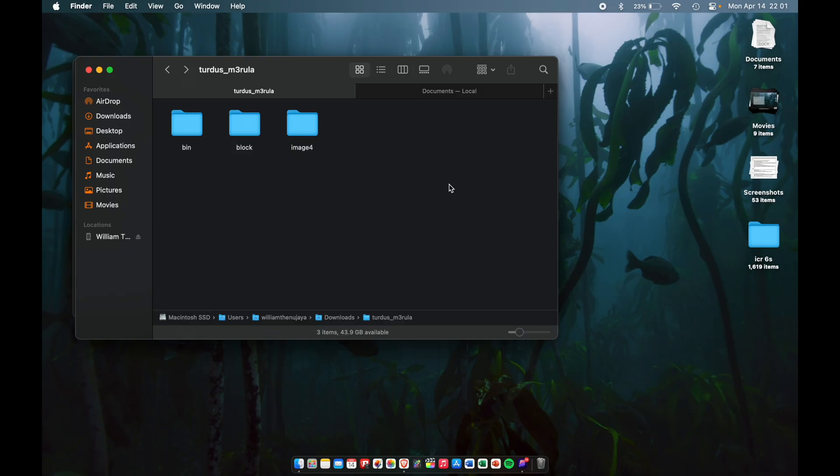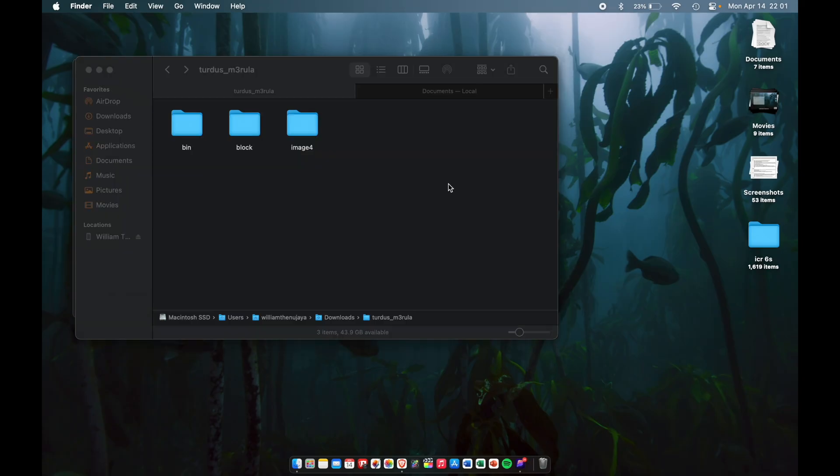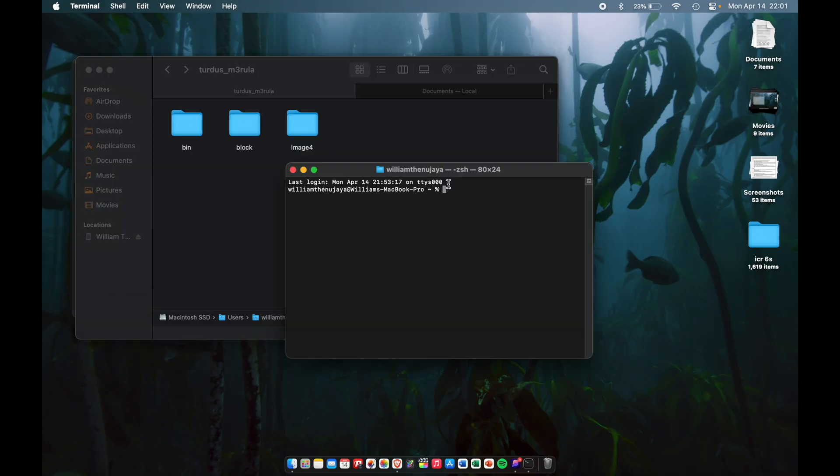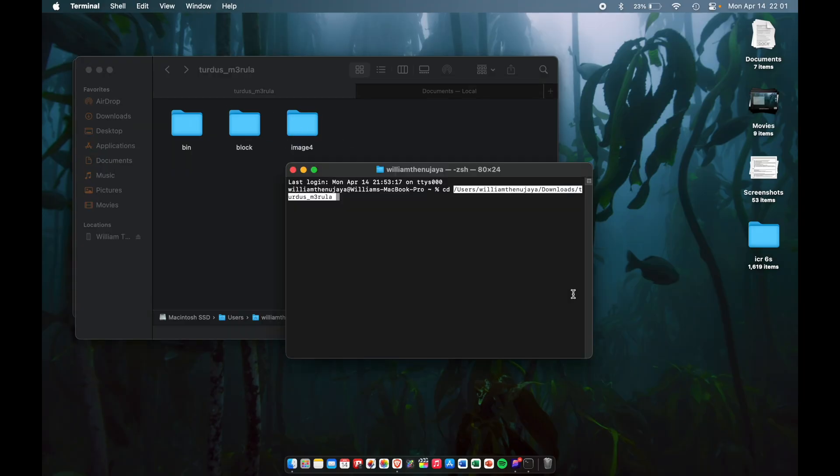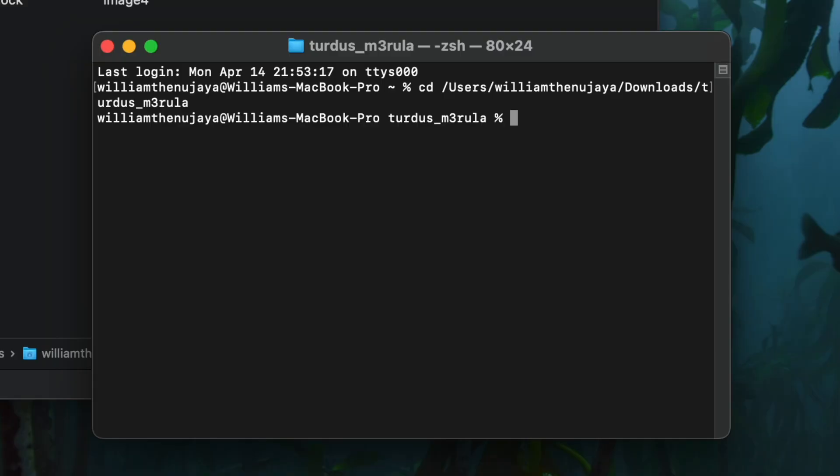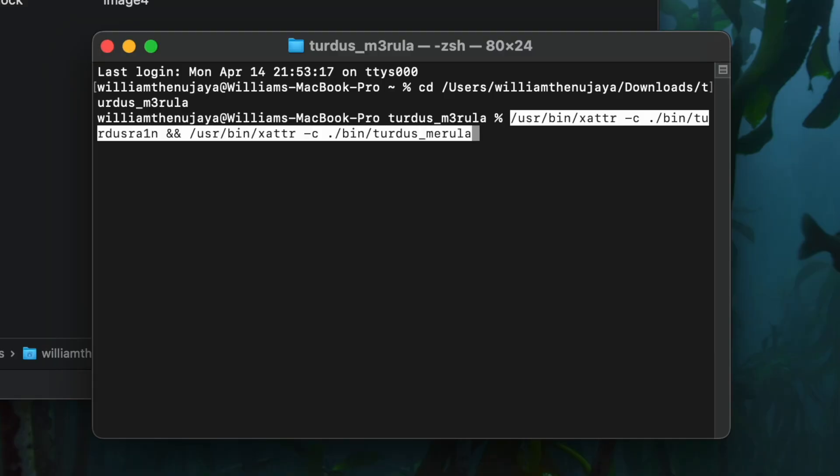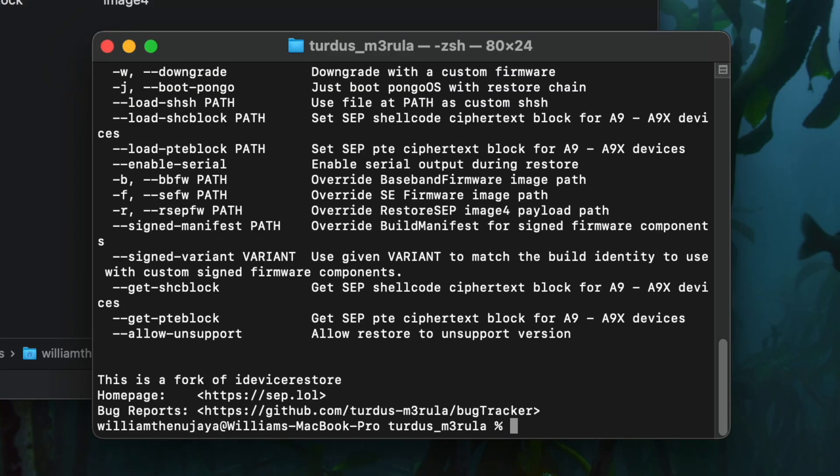First things first, we're going to open up Terminal and then we're going to type 'cd space' and drag this little icon to the terminal window. Then we're going to paste this command that is from the iOS CFW guide website, hit enter.